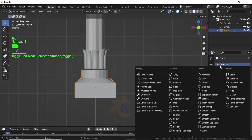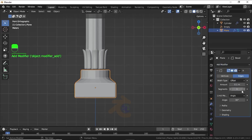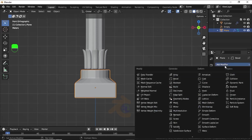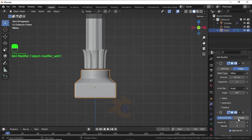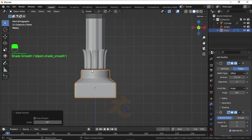Now click Add Modifier and select Bevel Modifier. Increase the Segments value. Then click Add Modifier again and select Subdivision Surface. Increase its value. Right-click and select Set Smooth.